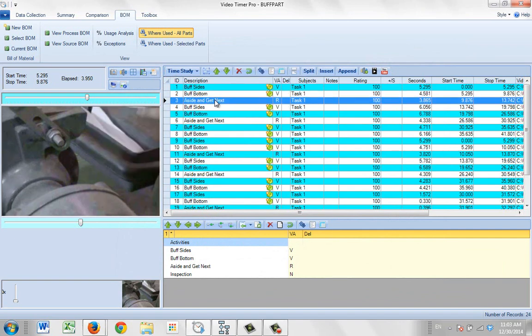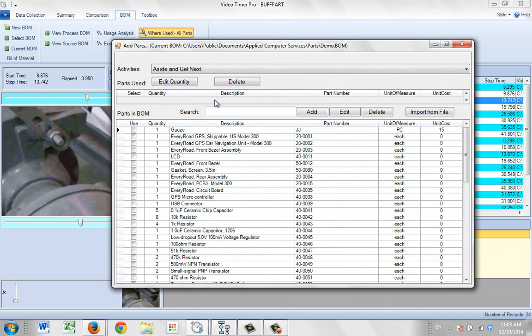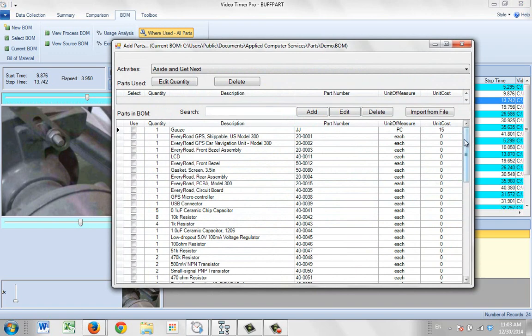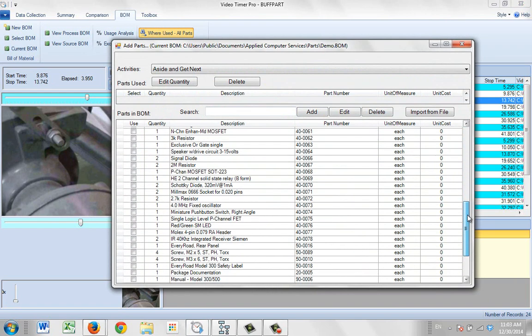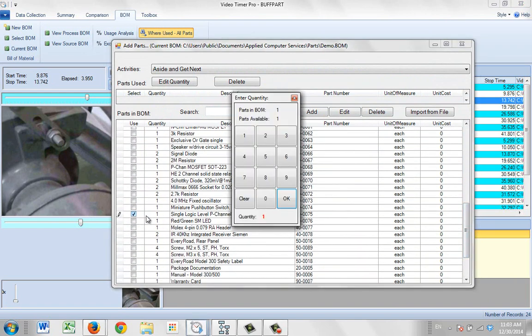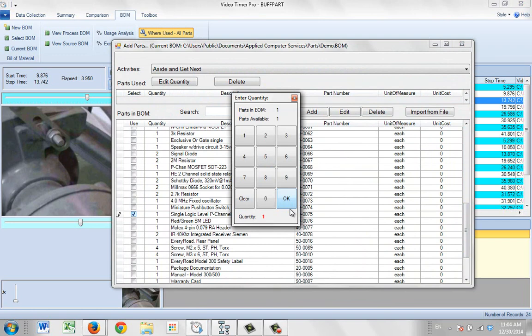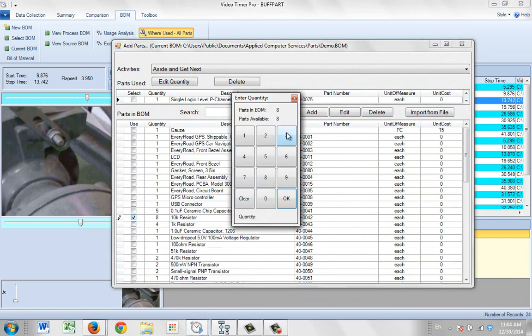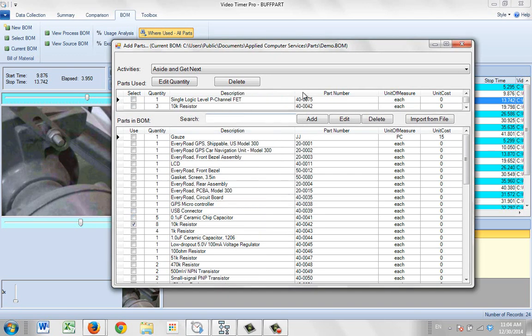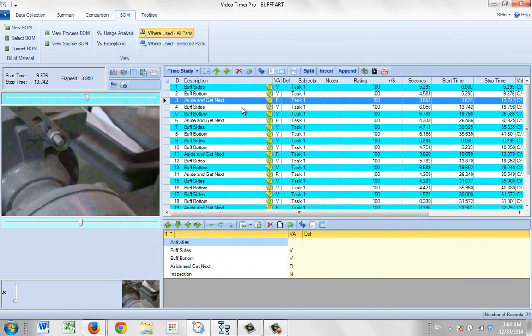It's basically all you do is double click on the activity you want to associate the component with. Select from your list of materials you have available and put in the quantities. So if there's more than one available to you, like in this case I have eight, I can say I want to use three of them here. Put the three here and that will be associated with that particular item here.